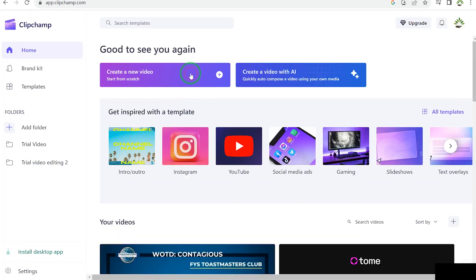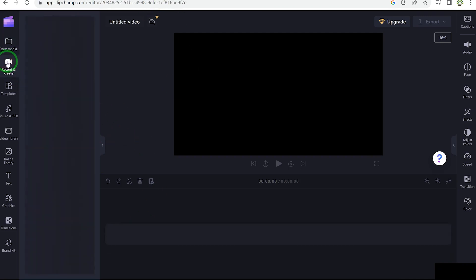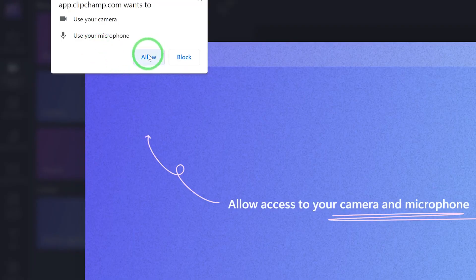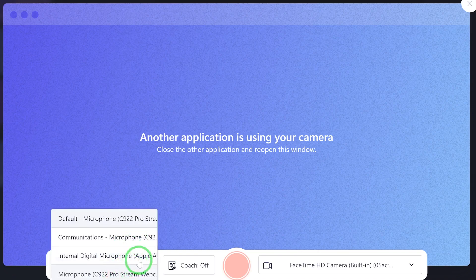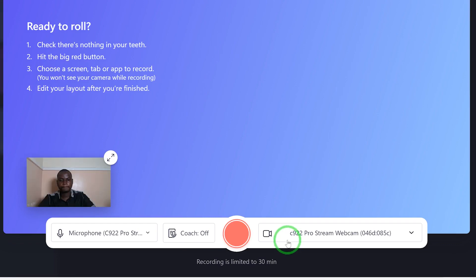What I want to do is record my screen. You can come over here to 'record and create.' You click on this and you have the option to record screen and camera, screen only, or camera only, or you can do text to speech. For this tutorial, I want to record screen and camera, so I select the first option. You have to allow and click to allow access. Down here you can select which devices you want to record with. For the microphone I'm going to use my C922, and for the camera I'll select my C922 camera as well. You can see me down here as preview. Once you're satisfied, you can go ahead and click on record to start recording.